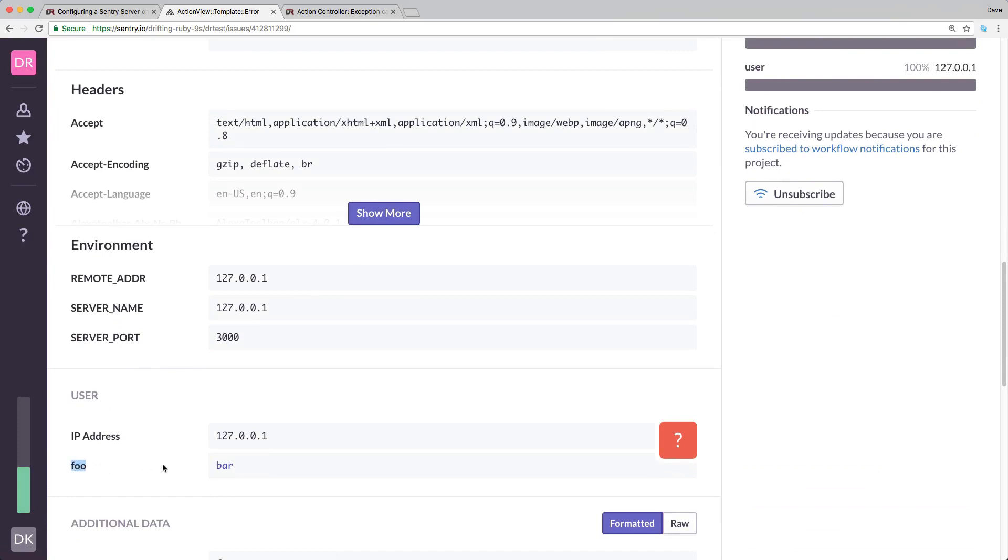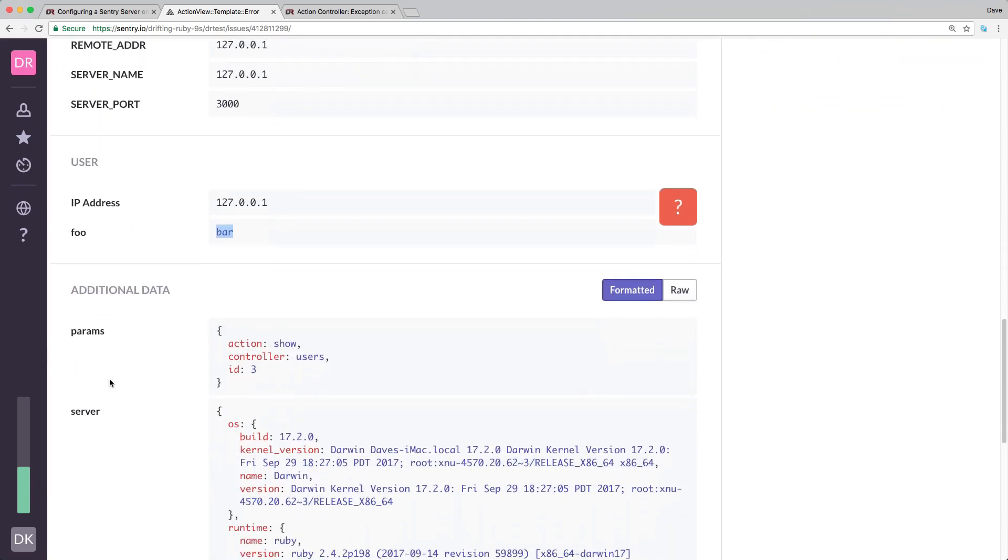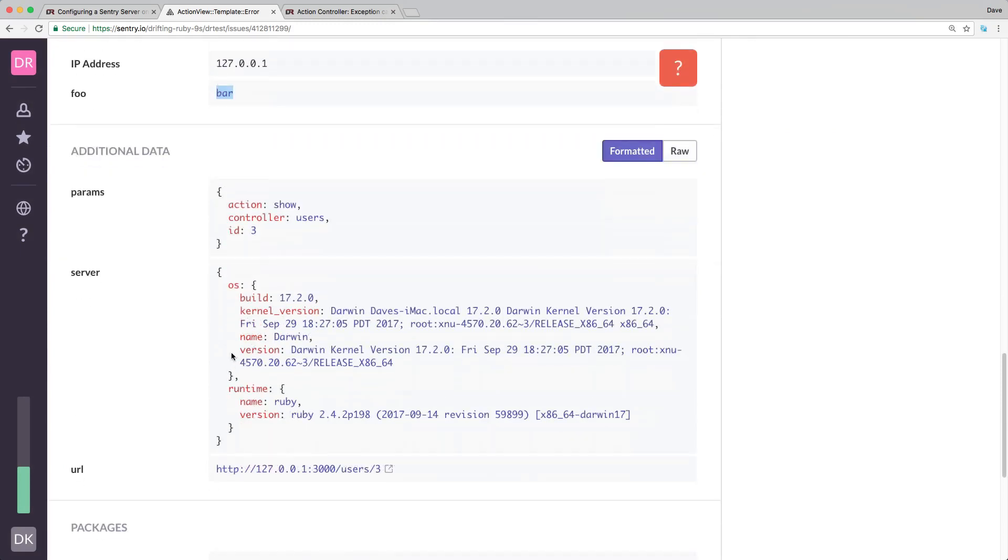We can see information about the request and then we can see some context information about the user. In this case, there is our foo and there's a value bar that got passed in. And then you get additional data like the parameters that were passed as well as some information about the server.